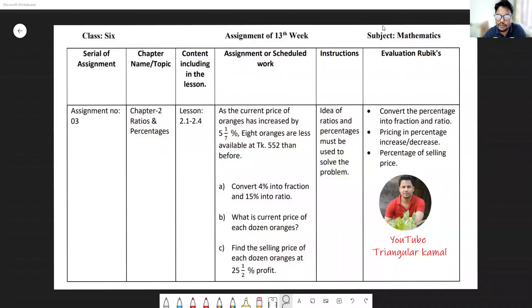Assalamu alaikum wa rahmatullah. Most welcome to Triangular Kamala Academy. Today we are going to solve the assignment of 13 weeks for the students of standard six.